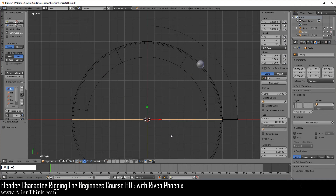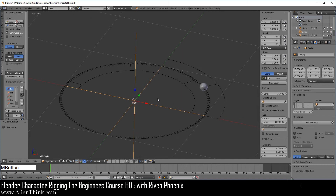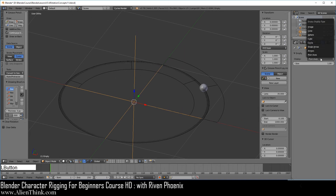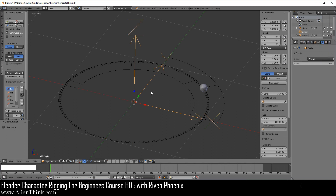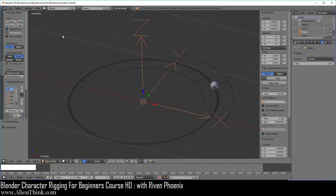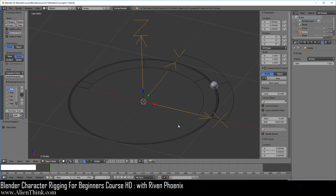Go ahead and click on this empty, do Alt R to reset the rotation. You can use the middle mouse button to rotate your view like this. Over here if you go to this tab, you can search these two arrows. What I want you to do is go ahead, do File and Save. I'll see you in the next lesson. Thank you.